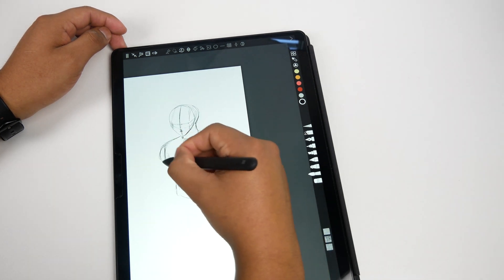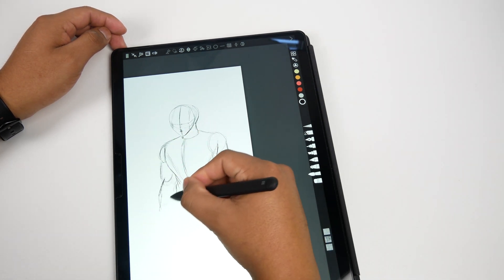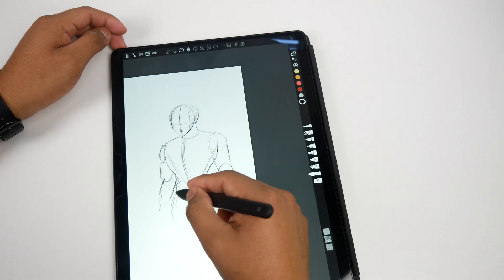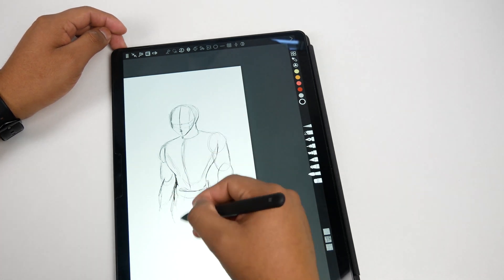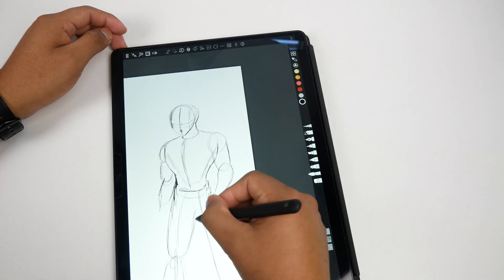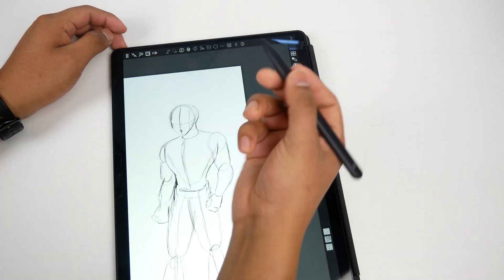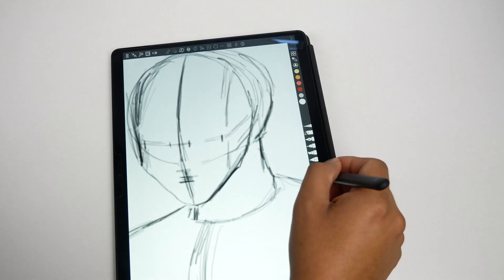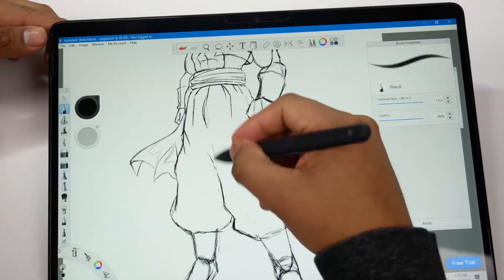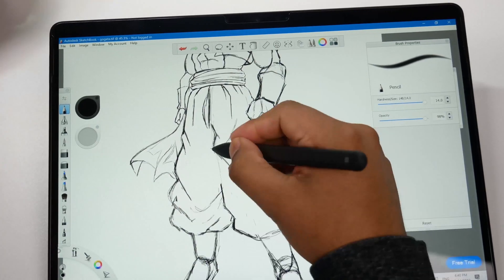Now going on to drawing on the Surface Pro X. The Surface Pro X is great for drawing with its large screen although not all drawing apps are supported on here. I tried Sketchable and it was very smooth on here. There was very low latency. I did a quick body sketch and it felt very responsive. I didn't have any discomfort while drawing with the slim pen so it's great for quick sketches.